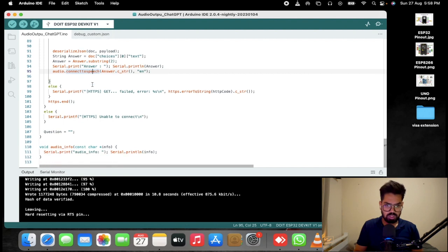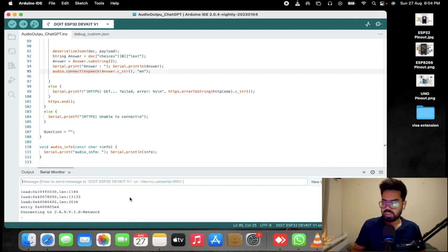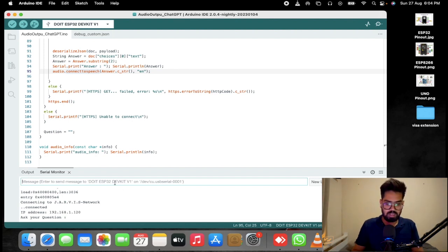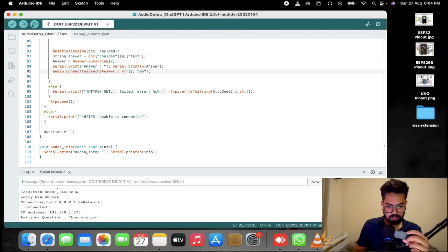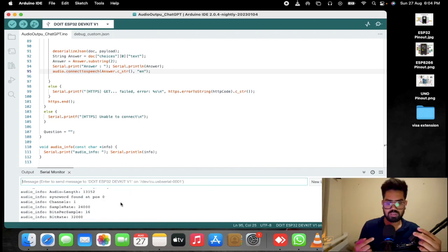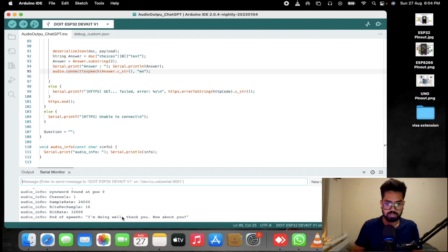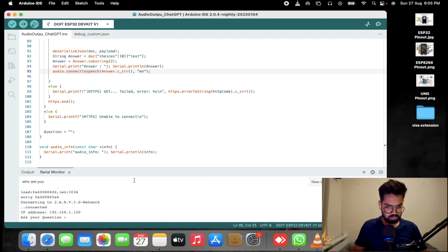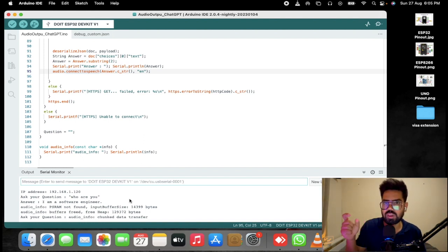Now let's compile and upload this to our ESP32 board. Let's try asking a simple question. We can see it is connected to the network — 'How are you?' — 'I'm doing well, thank you. How about you?' You can see it is responding and we can see the response from ChatGPT. Now let's ask something else — 'I am a software engineer' — and it is responding based on the temperature value we have given. If we change the temperature value, ChatGPT will give more creative answers.